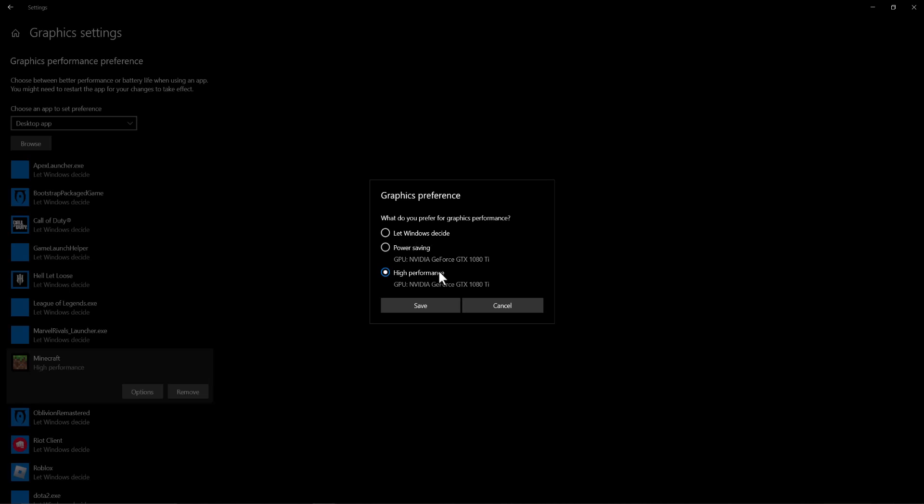Once you do that, a lot of these types of errors that are happening essentially go away because your graphic card is being basically full throttled on this and only being utilized for this and nothing else. And again, then this error usually does not happen.